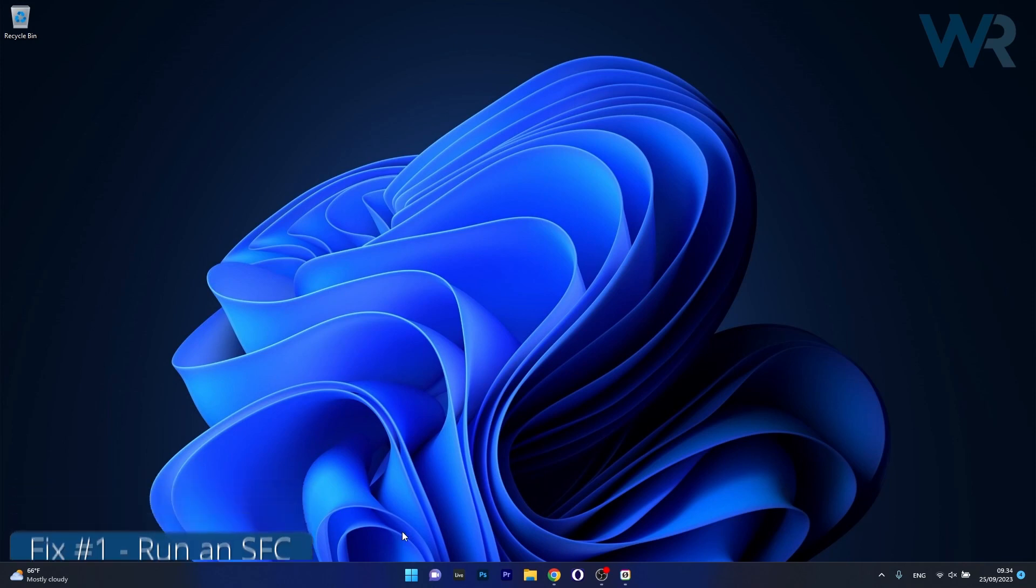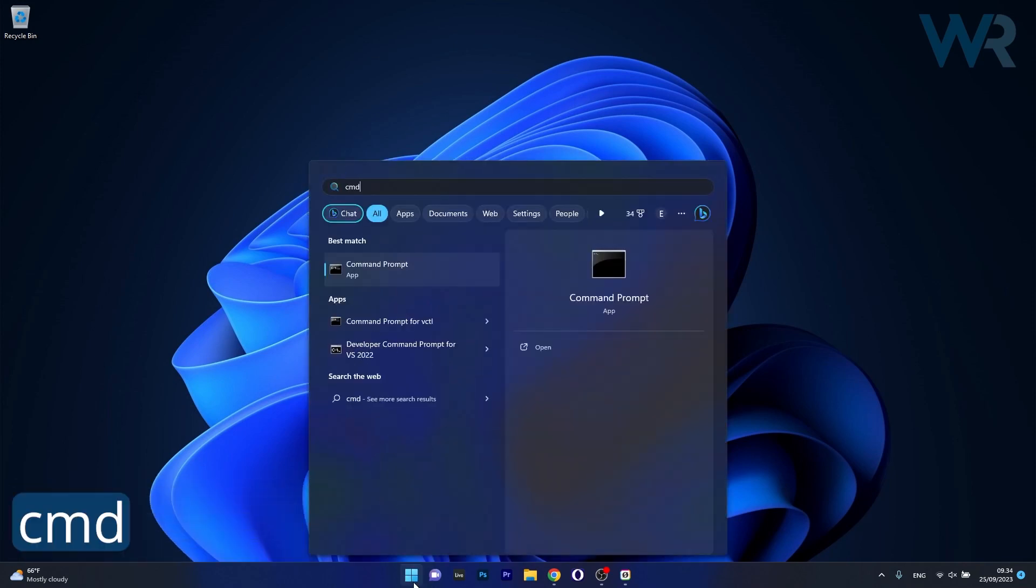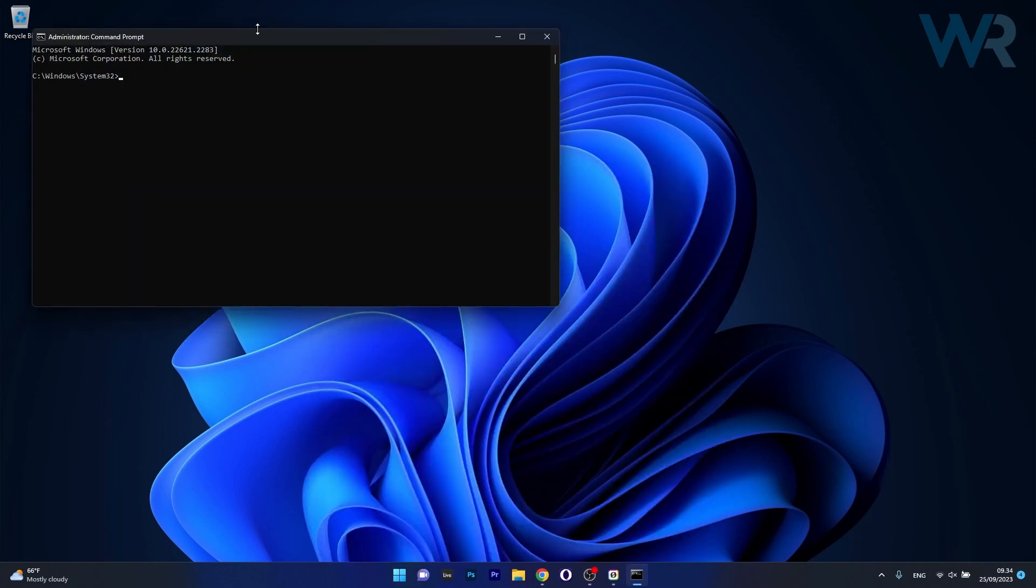Now to do this press the Windows button, then type in CMD, then run command prompt as an administrator.